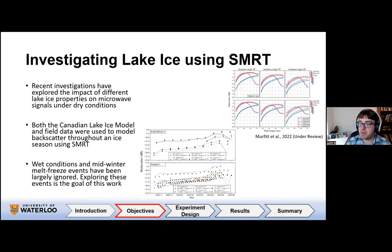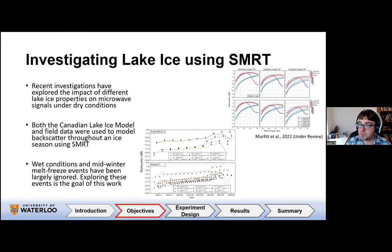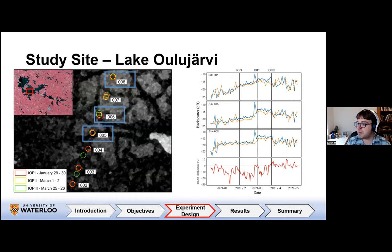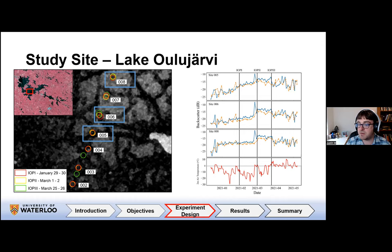However, wet conditions — whether late season during melt onset and breakup, or during mid-winter freeze-thaw events common in mid-latitudes — have been largely ignored in modeling work. The overarching goal of this research is to explore these events using SMRT and more recent model updates that address mixed layers with higher water content. For this experiment, we're looking at field data collected on Lake Oliarvi by FMI, who did a fairly extensive study in 2021 collecting snow pit data, ice stratigraphy, and snow microstructure.